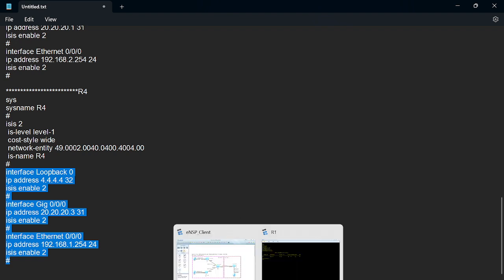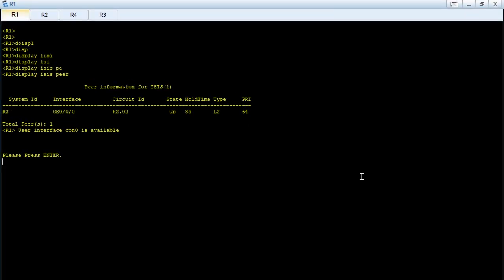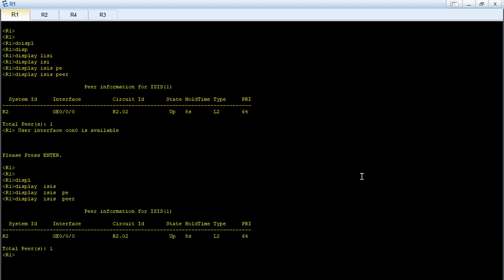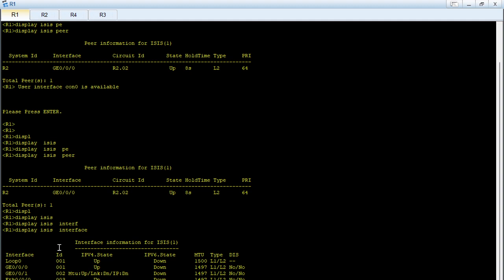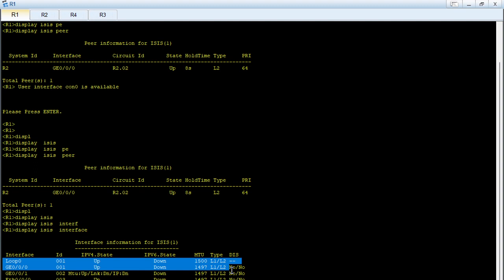The configuration has already been applied. Logging into R1 and running 'display isis peer', we can see we have a peering with R2. Since R2 is level 1-2, R1 and R2 will establish a level 2 adjacency — the type shows as level 2 and the status is up. Running 'display isis interface' shows which interfaces have ISIS running: Loopback 0, GigabitEthernet 0/0, and Ethernet 0/0/0 connecting to the PC.